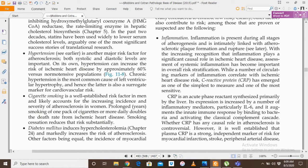Cigarette smoking is a well-established risk factor in men and likely accounts for the increasing incidence and severity of atherosclerosis in women as well, given the rising prevalence of smoking in women. Prolonged smoking of one pack of cigarettes or more daily doubles the death rate from ischemic heart disease. Smoking cessation reduces the death risk substantially.